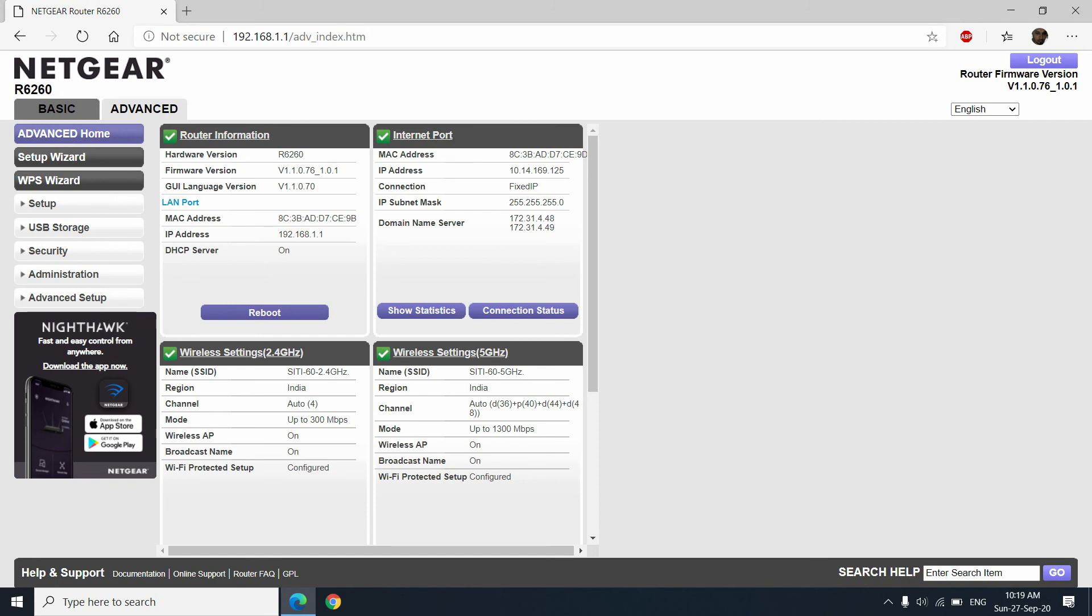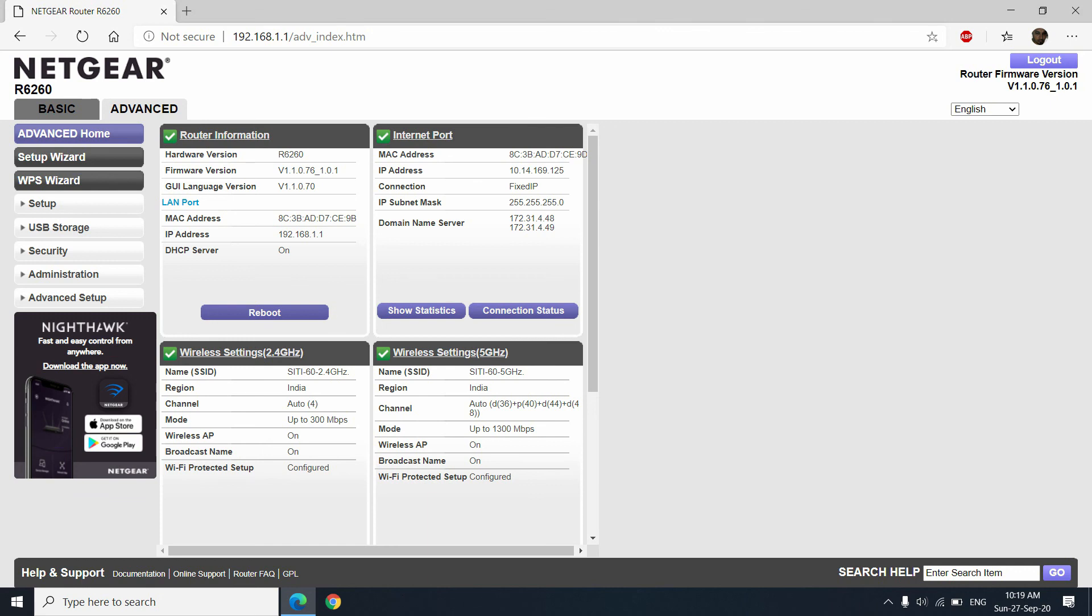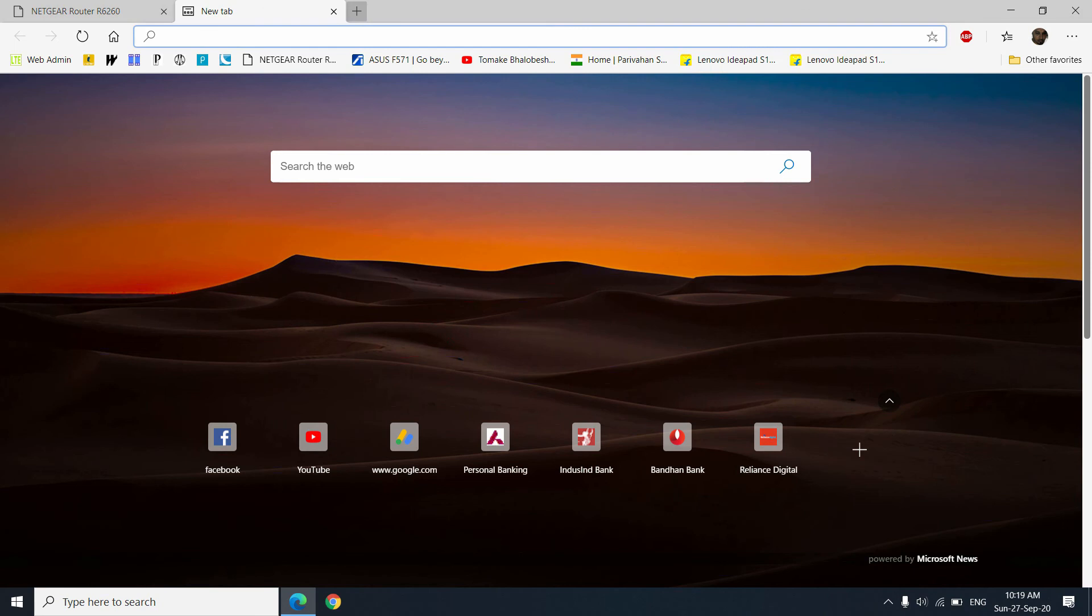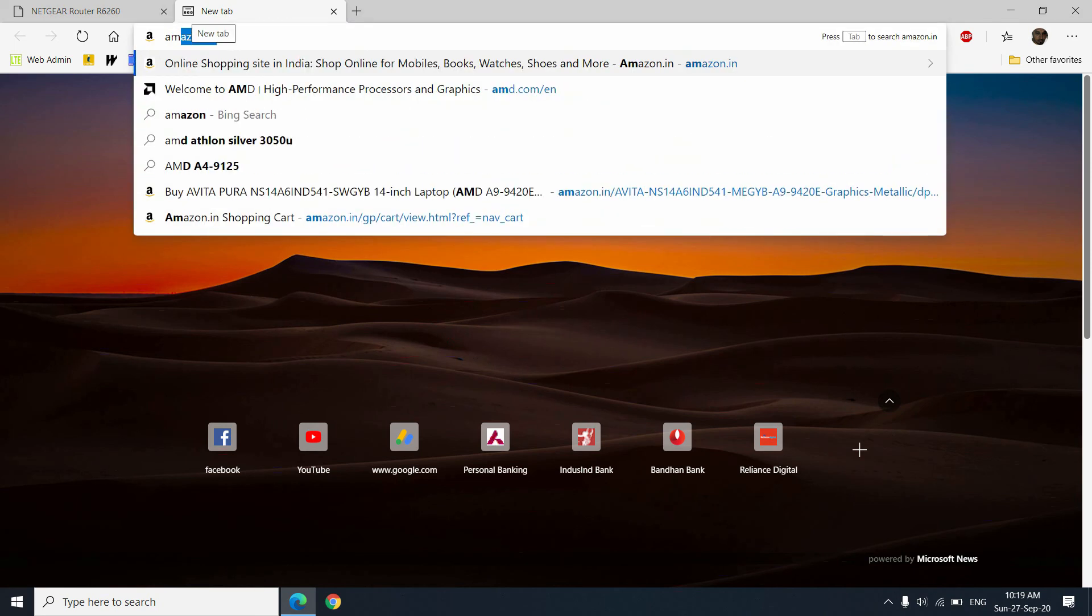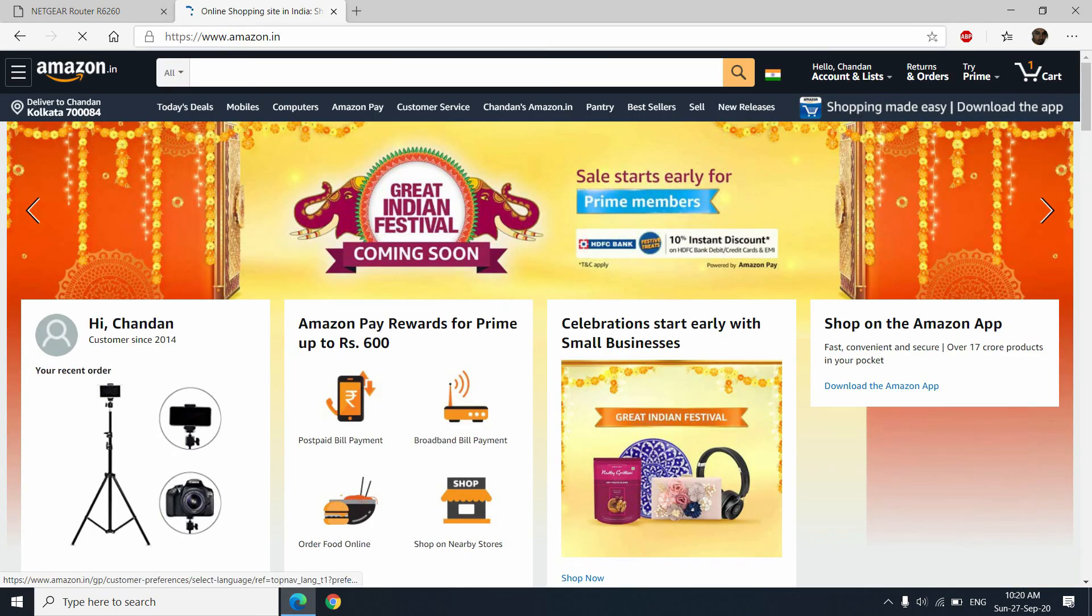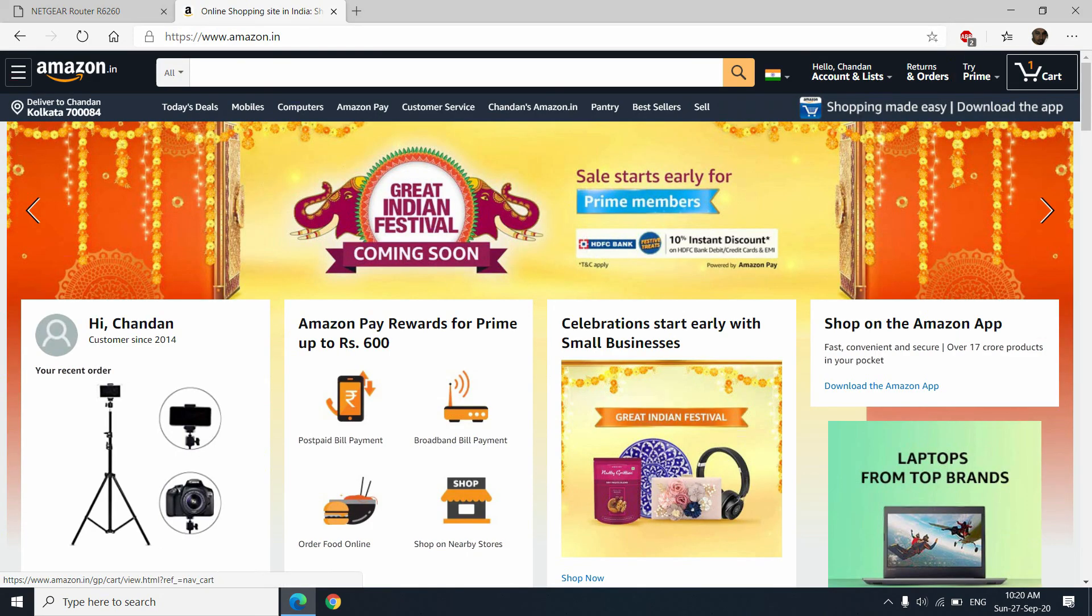And now, in the router information tile, you can see your Netgear R6260 router is now with upgraded firmware version 1.1.0.76 and the updated GUI language version is 1.1.0.70. Let me open few tabs and let me find out if any improvement is visible.